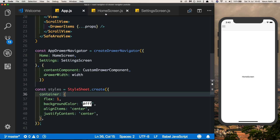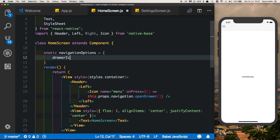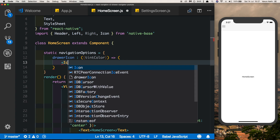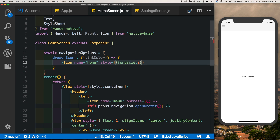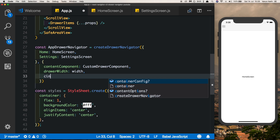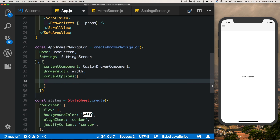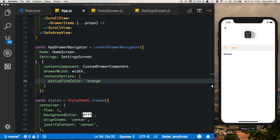We also want icons for our drawer items — that's extremely simple. In HomeScreen, add static navigationOptions and pass in drawerIcon, which takes a tintColor property. This needs to be passed to our drawer navigator in app.js. Pass in an Icon of type 'home', give it a fontSize of 24, and a color of tintColor. In app.js add contentOptions with activeTintColor set to orange. Now we can see the icon in our drawer. You can give a similar icon to Settings.